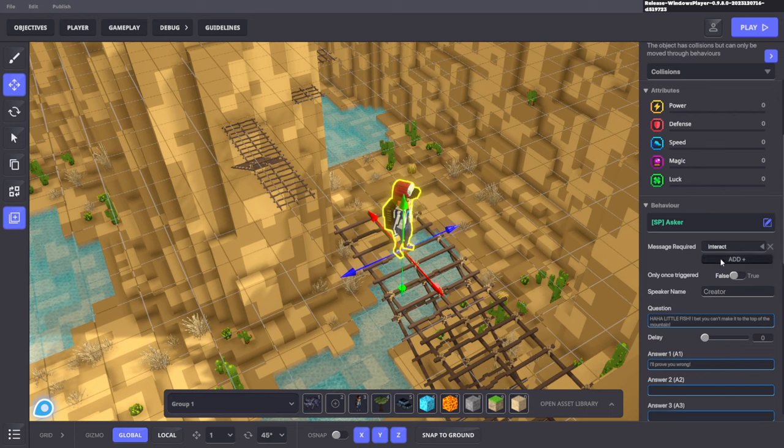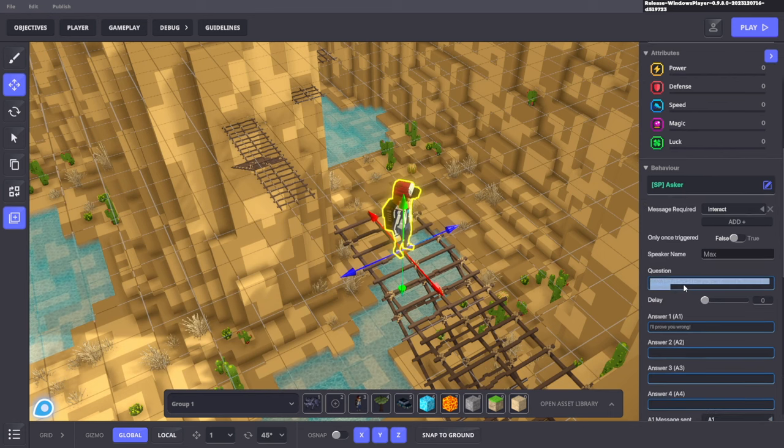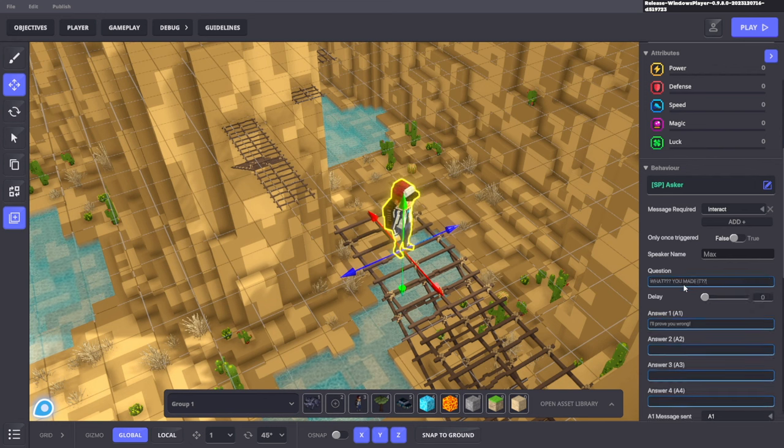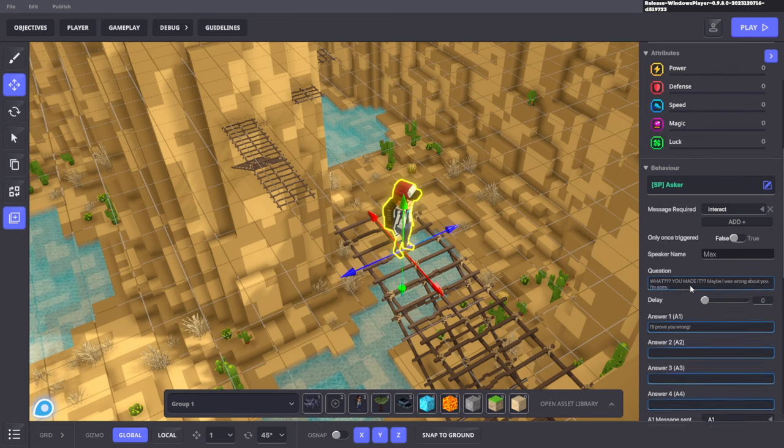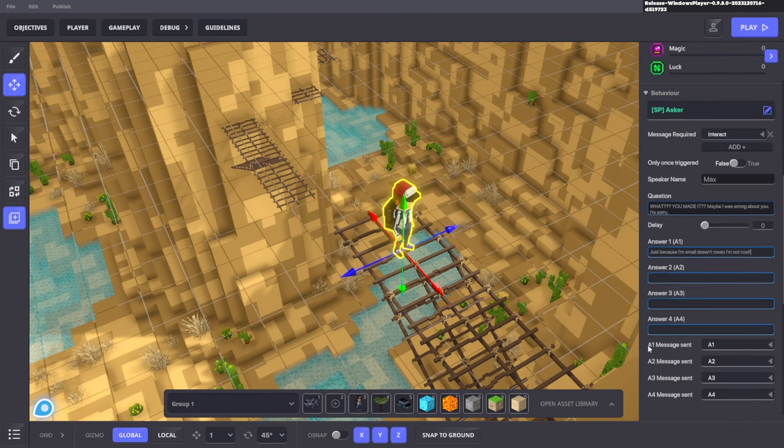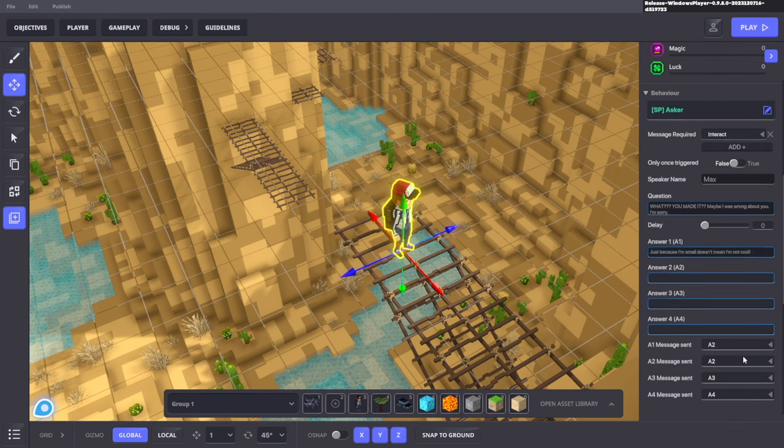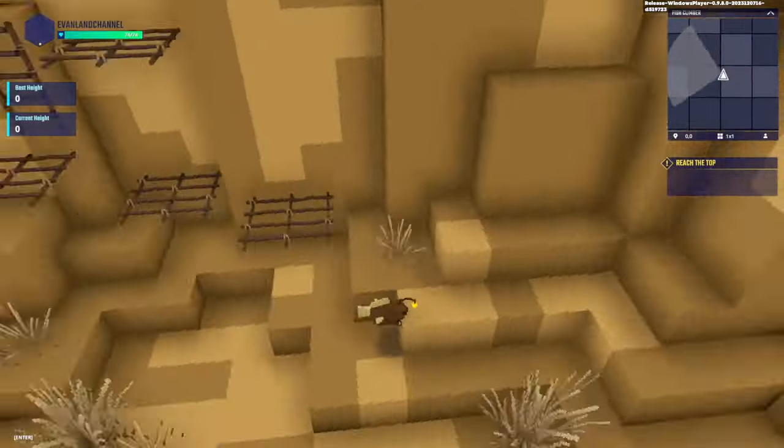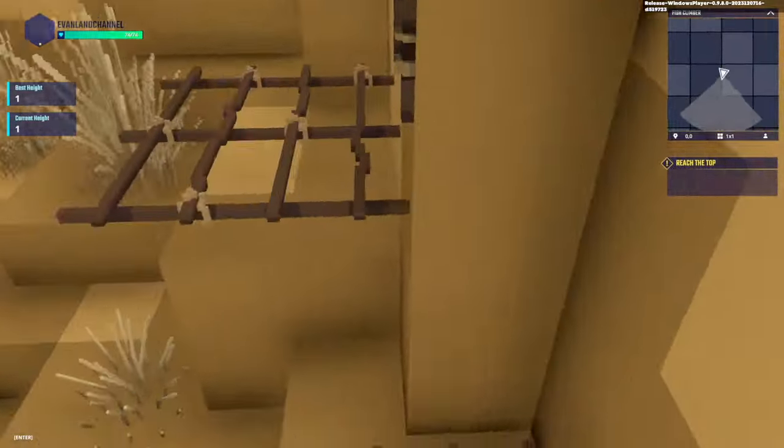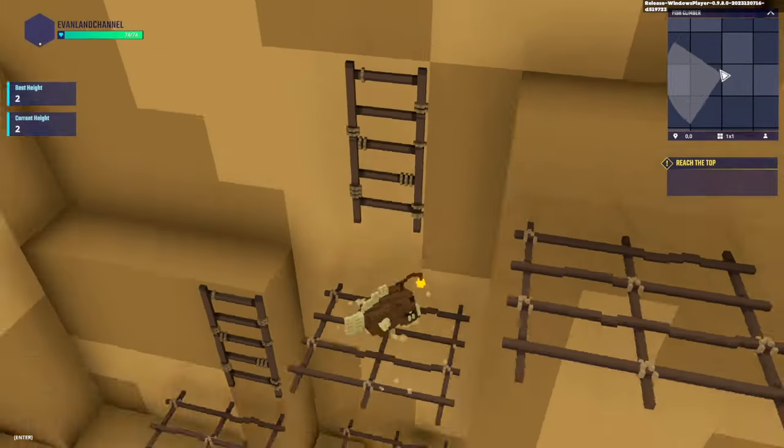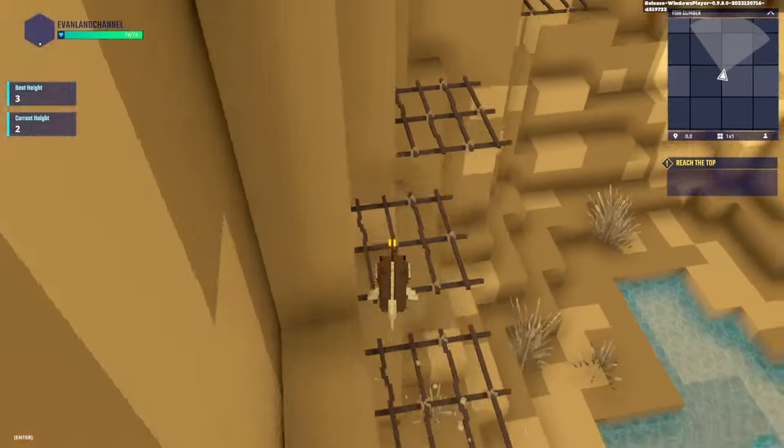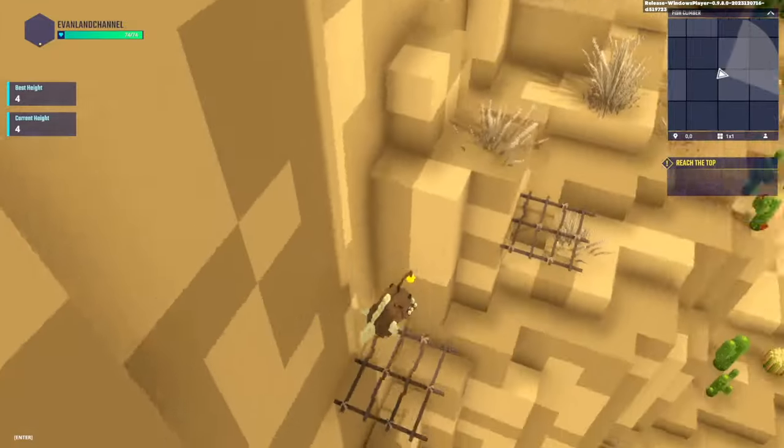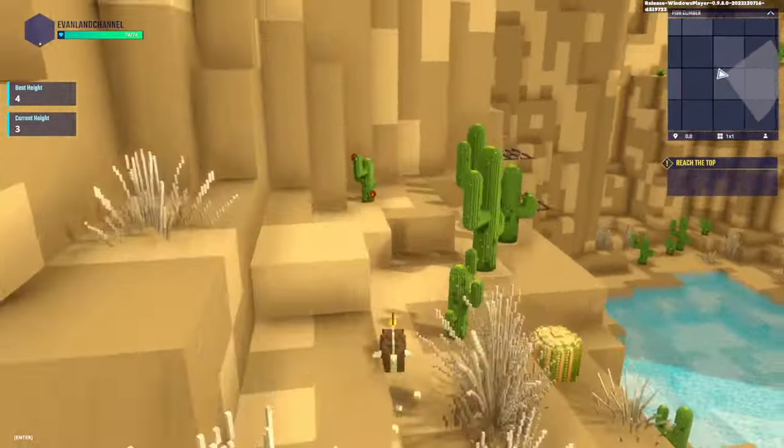We need to change his properties to something else. His question should be, what? You made it? Maybe I was wrong about you. I'm sorry. And our answer will be, just because I'm small doesn't mean I'm not cool. But when it says A1 message sent, we want to set that to A2. So now that we have our quest and we went over and talked to Max, we have the reach the top quest. Our next step is to actually make it up to that point and complete this obby. I'm going to really quickly time-lapse through that.